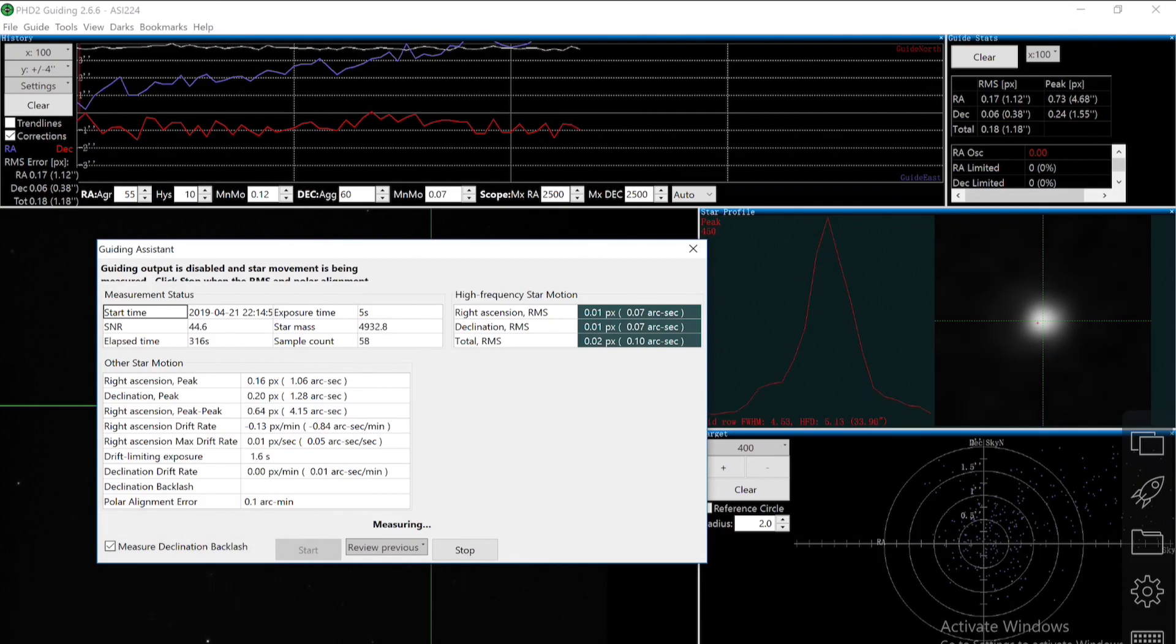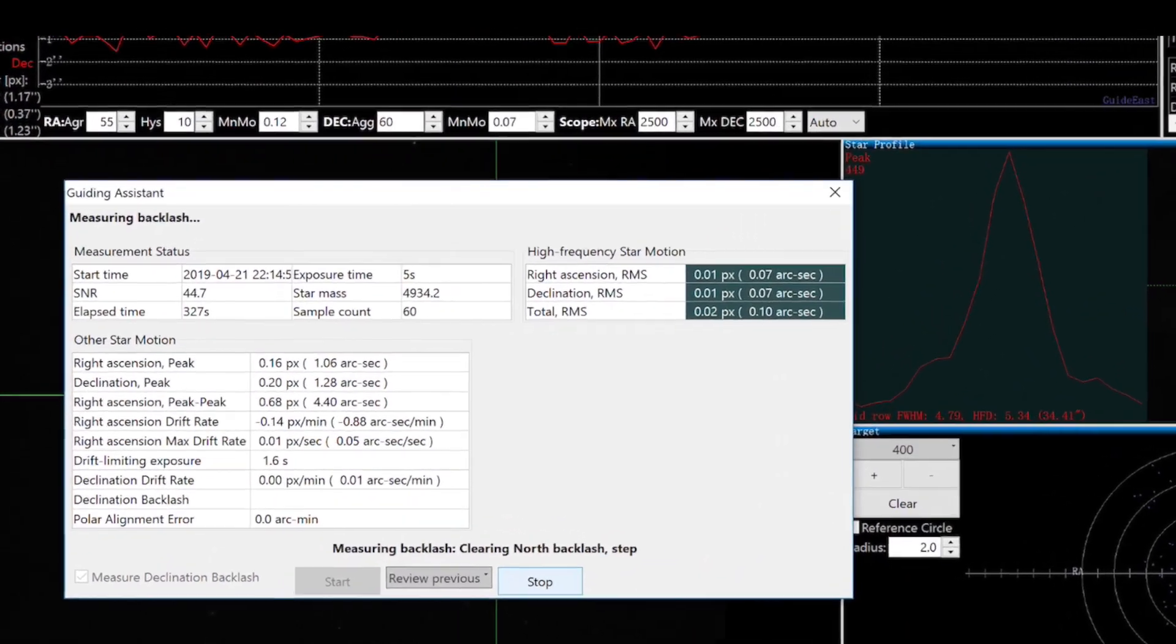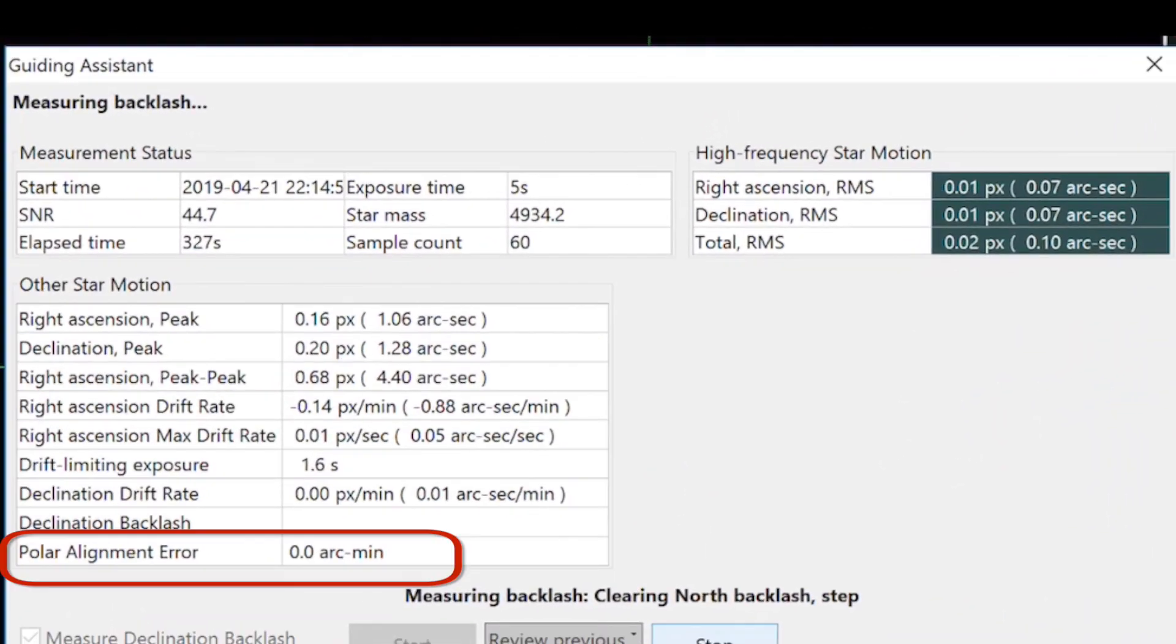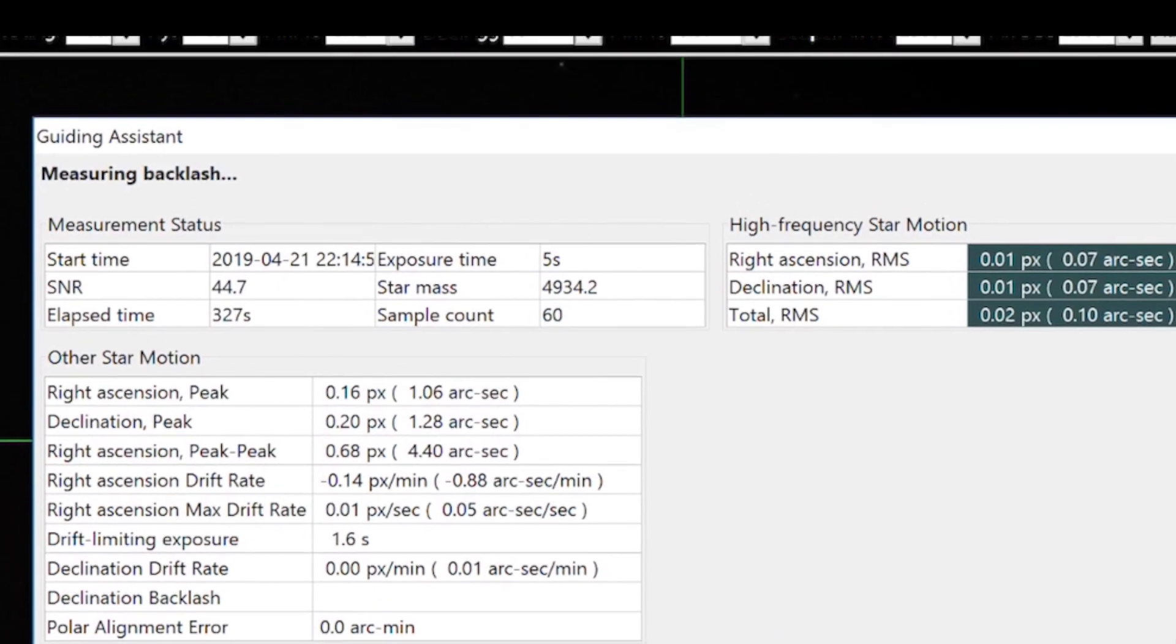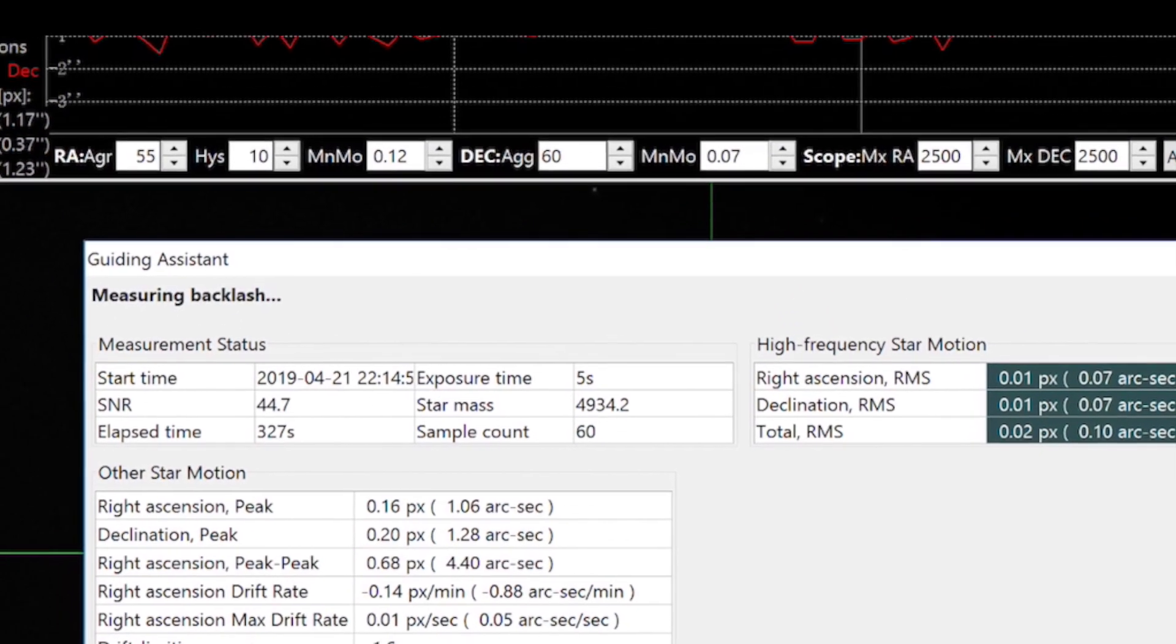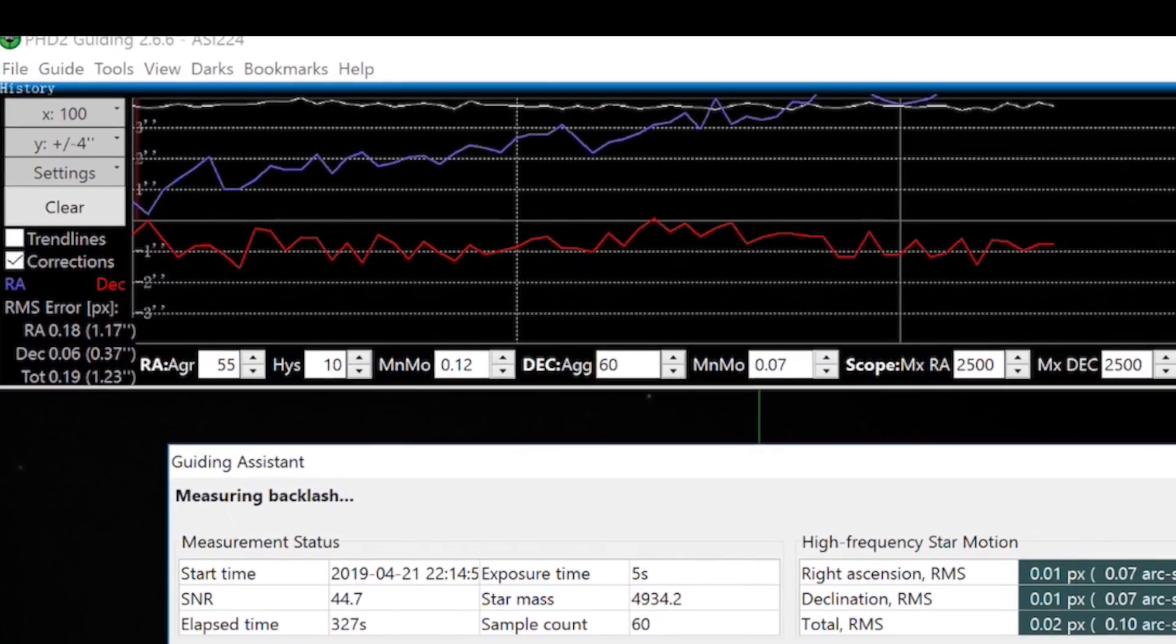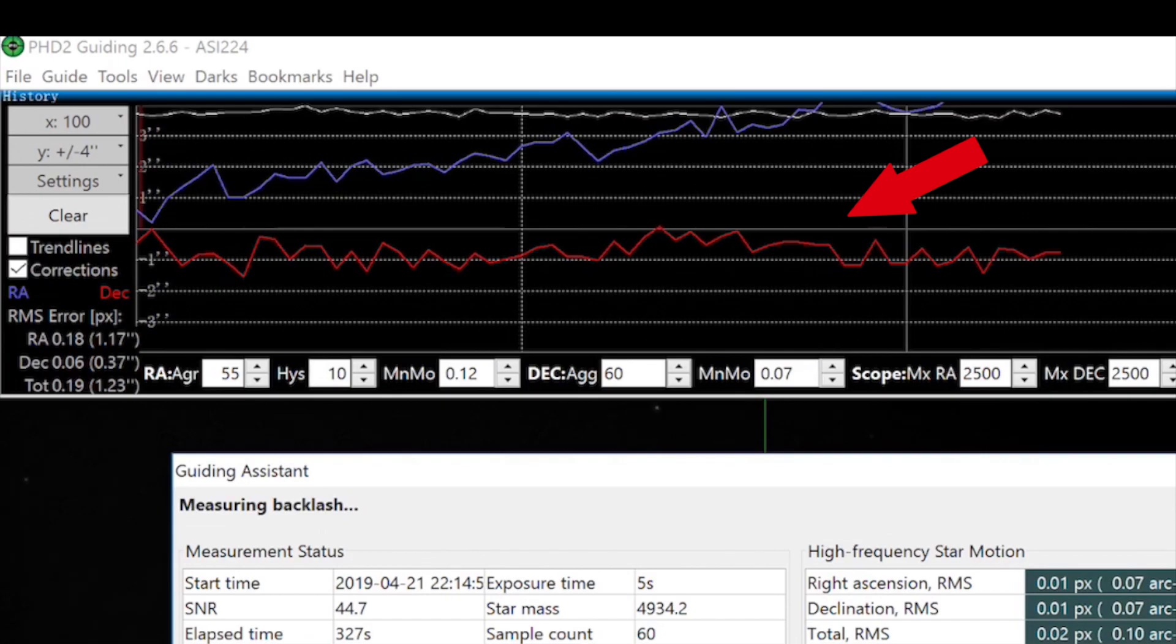Look at here, the polar alignment error is 0.0 arc minutes after 327 seconds. If you look at the curves, the DEC curve is almost horizontal. It doesn't go north or south, so that shows we have a very good polar alignment.